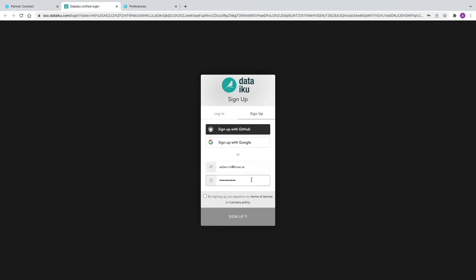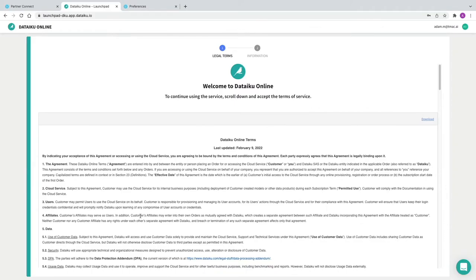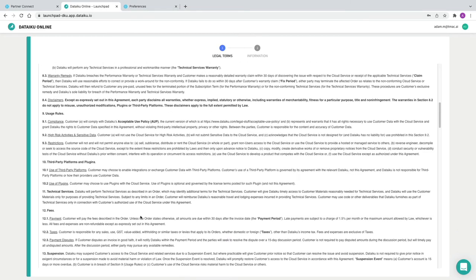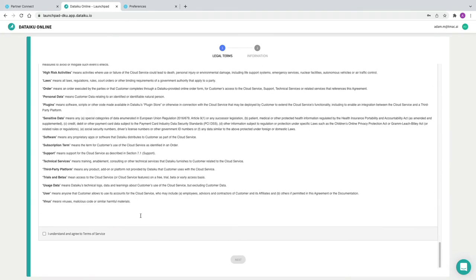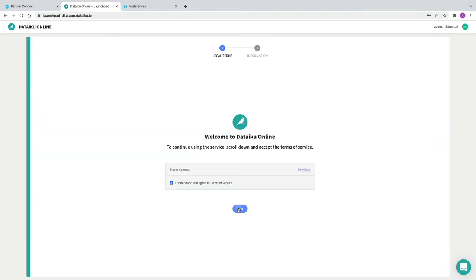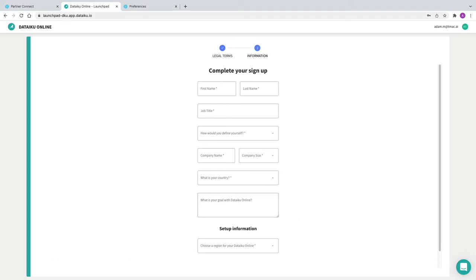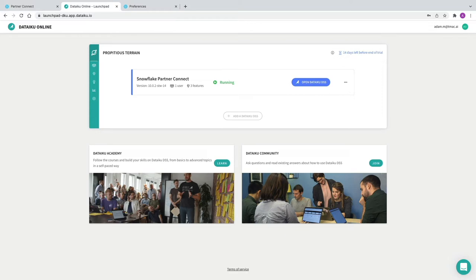I'm going to put a password in, check the box and click Sign Up. You're then presented with the Terms of Service for DataIQ in the cloud, which you need to accept and click Next. After that, you've got to complete your sign-up by populating the required fields. Once you've completed that screen, you'll be taken into the DataIQ dashboard and the cloud launchpad. At this point you've set up your DataIQ trial account using Snowflake's PartnerConnect.